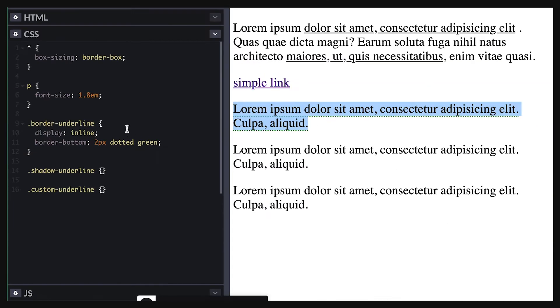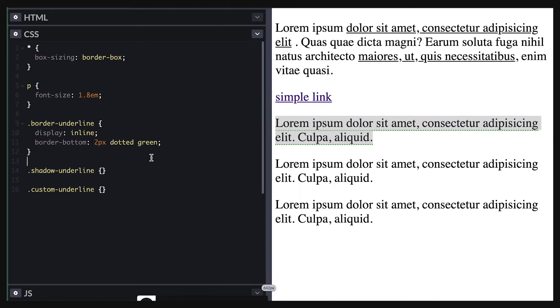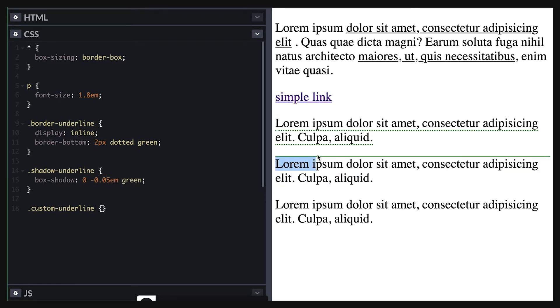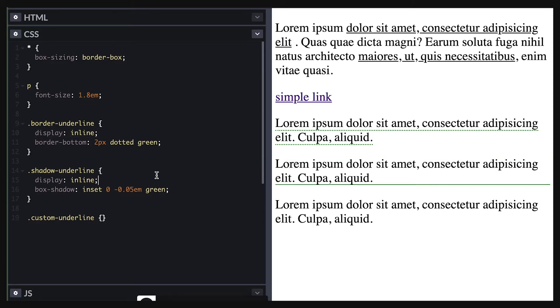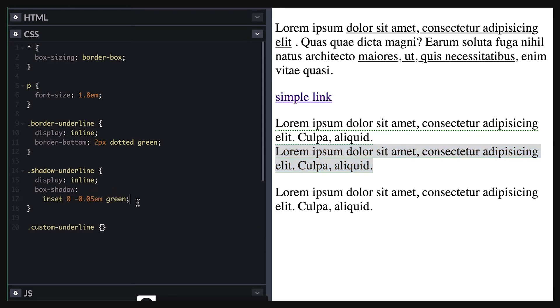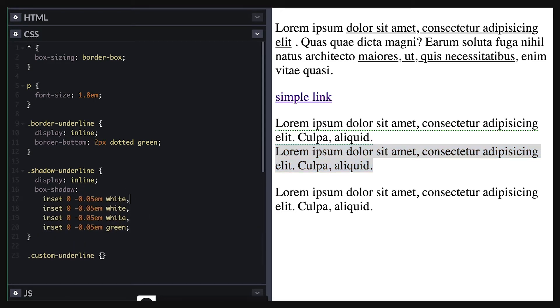Then again you can use the box shadow solution which you must use the inset flag option to make it appear under the text and similarly you must use display inline to make it break with the line. Box shadow gives the ability to position the underline right under the baseline and even set multiple underlines by alternating between the color you want and the background color.